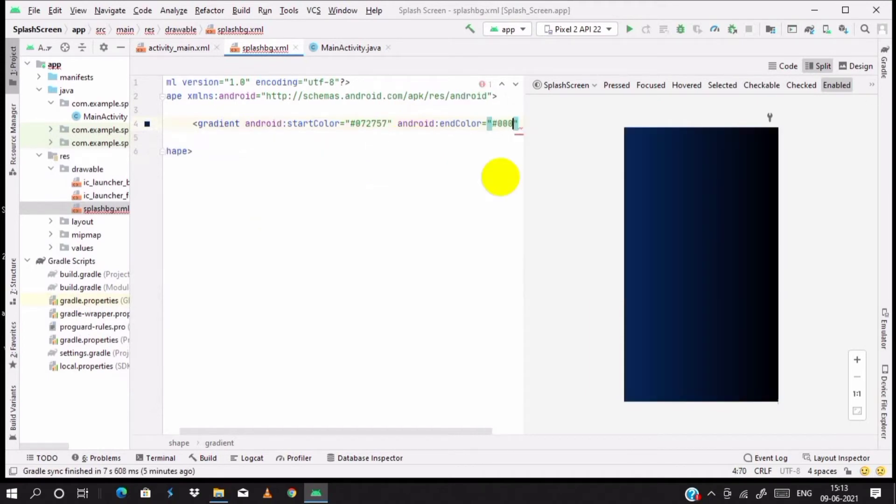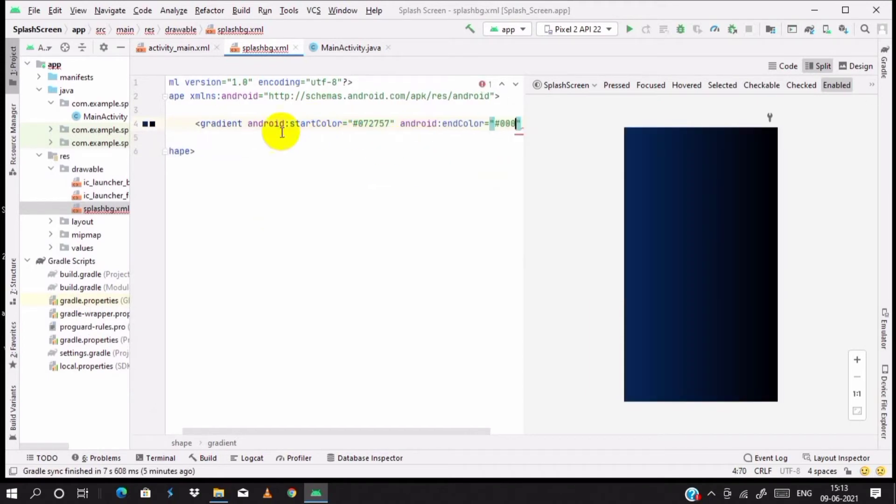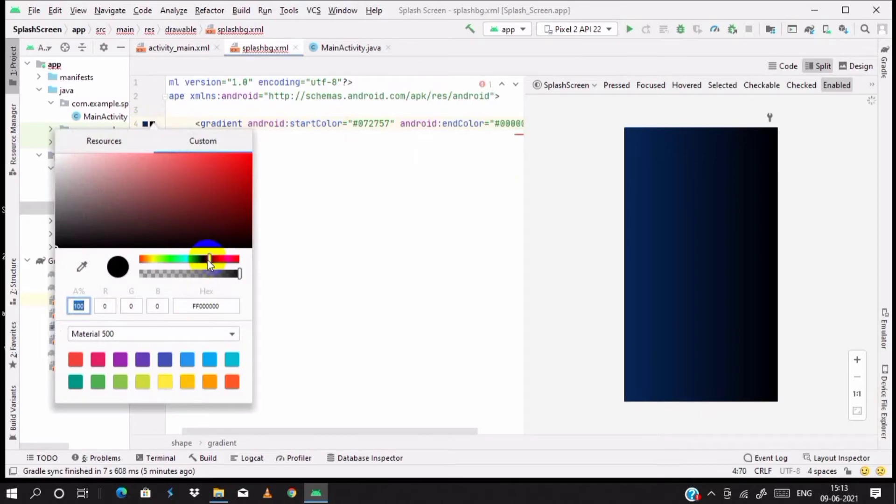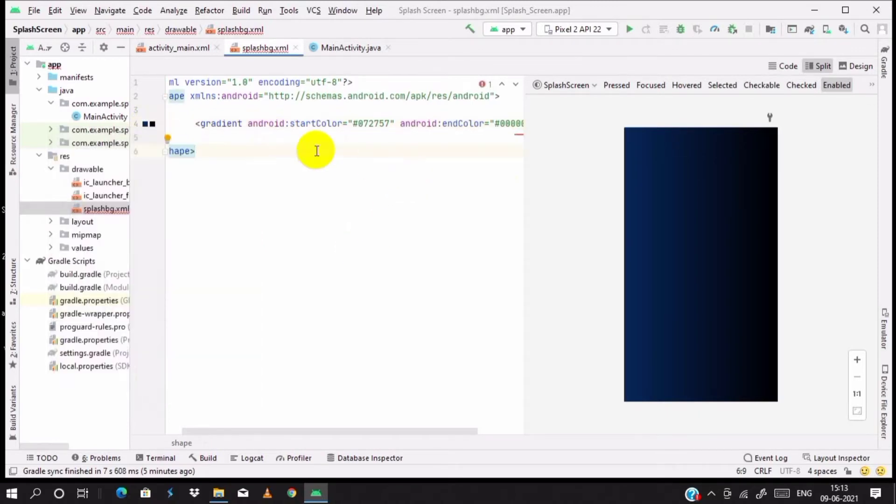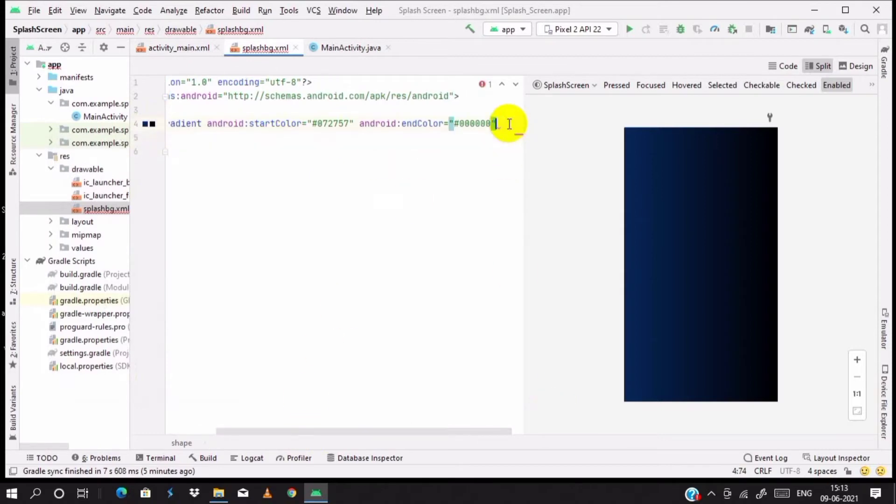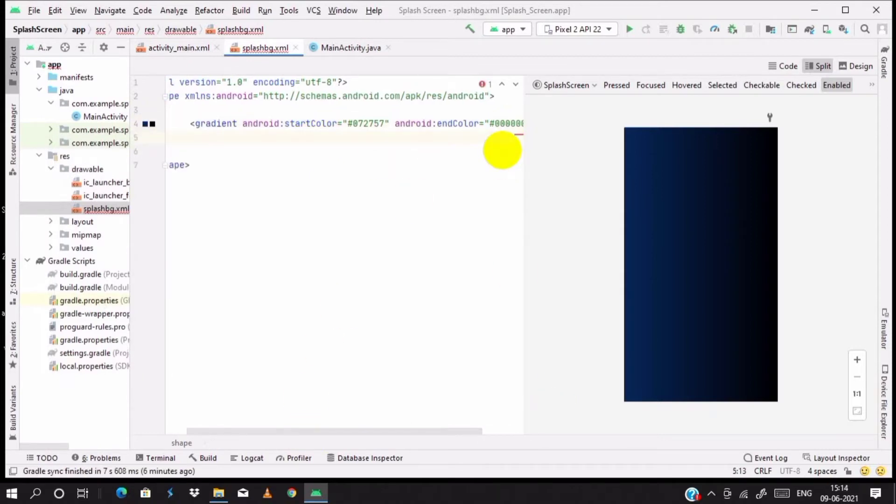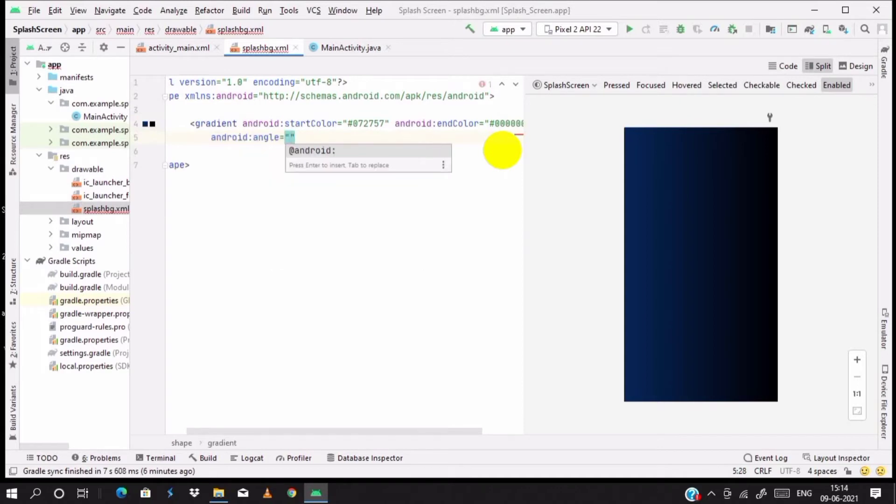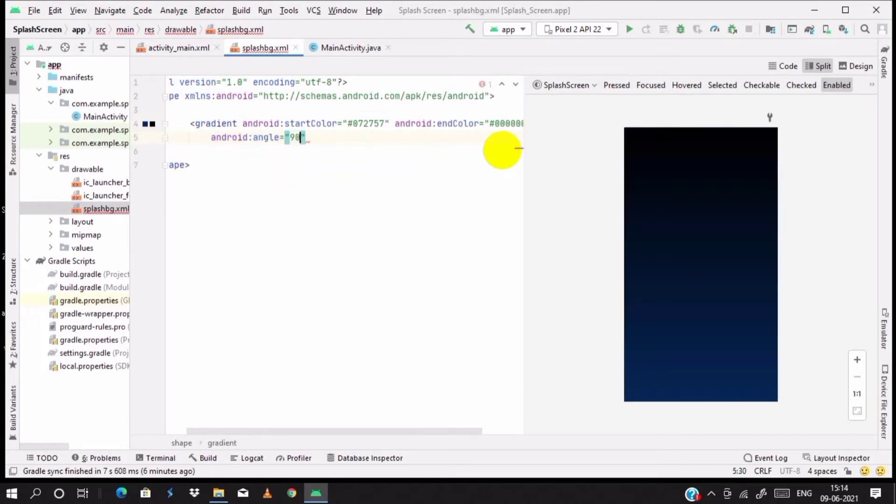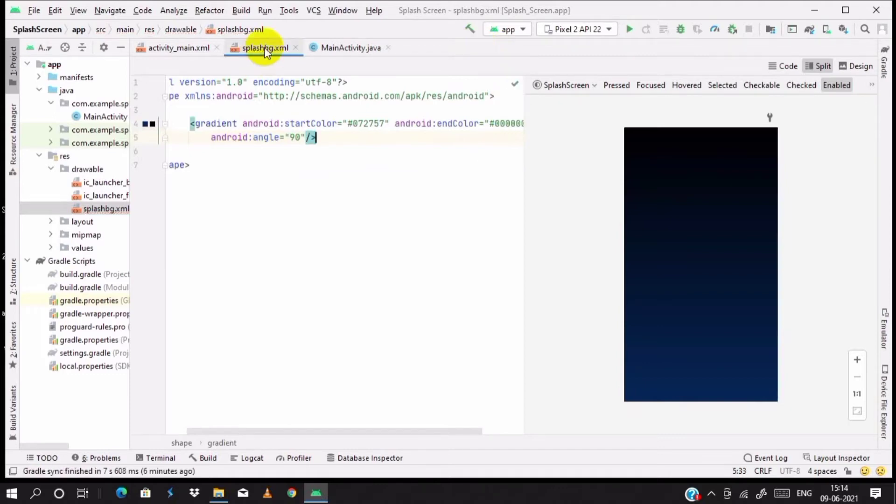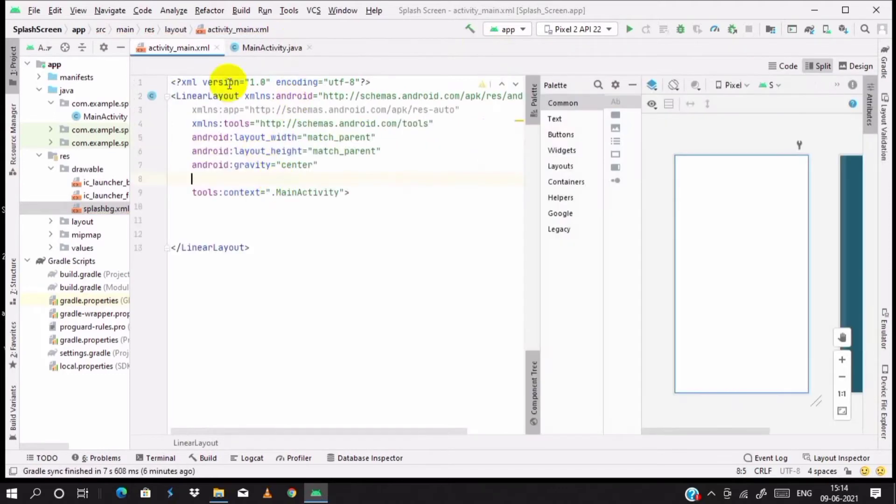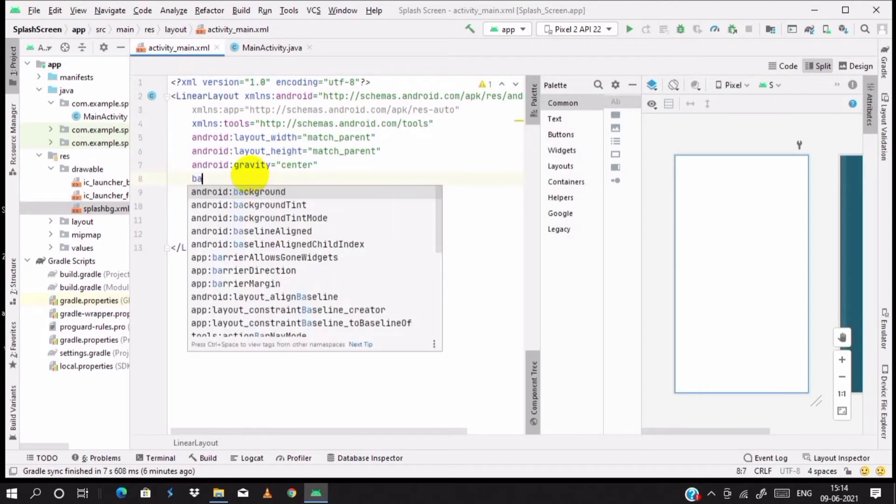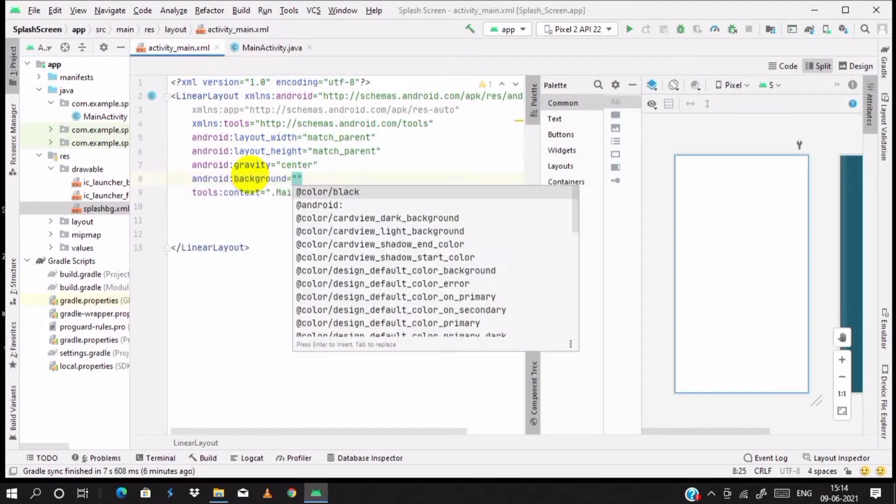You have to change the gradient. It's not vertical originally, so we can use angle. Set the angle to 90 degrees. Then you'll see it. Now save and close the splash_bg.